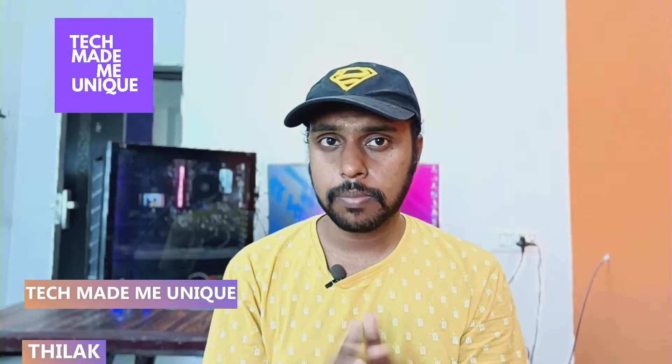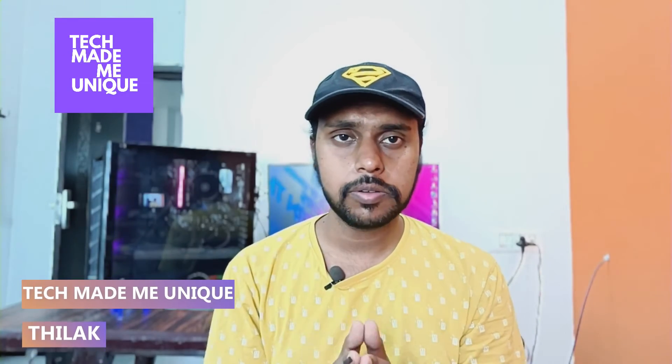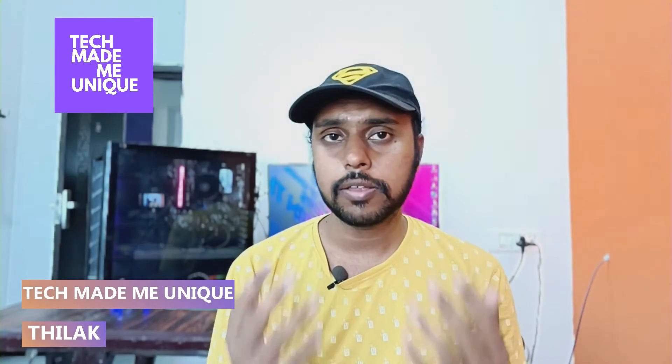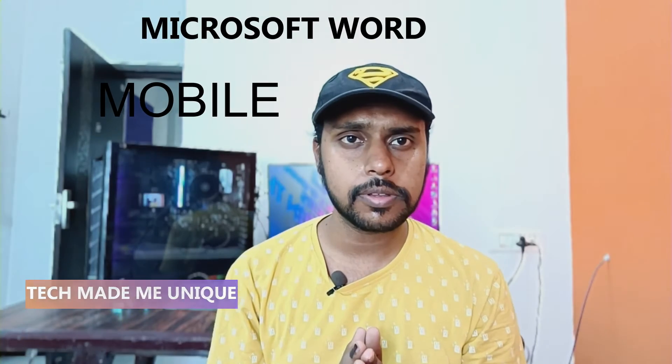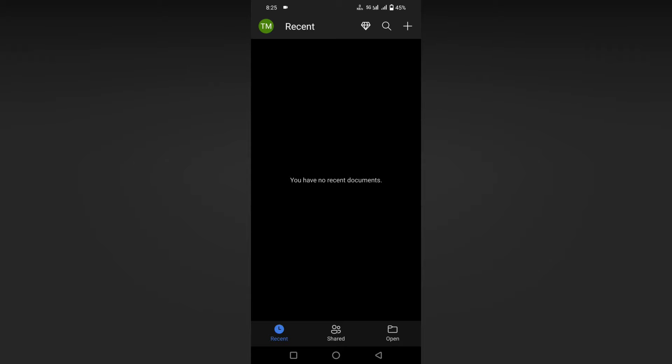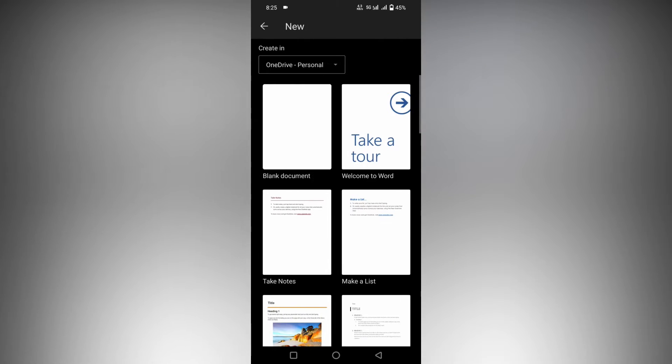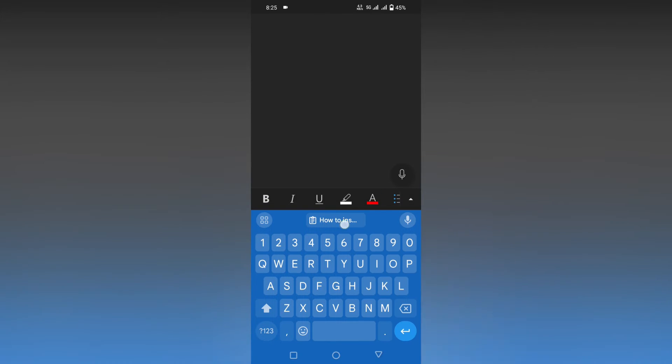Hi friends, I am Chirak. You are watching TechMadeUnique and today we are going to see how to insert an arrow symbol on your Microsoft Word mobile. If you are new to this channel, make sure to click on the subscribe button below. Let's quickly move on to the video.